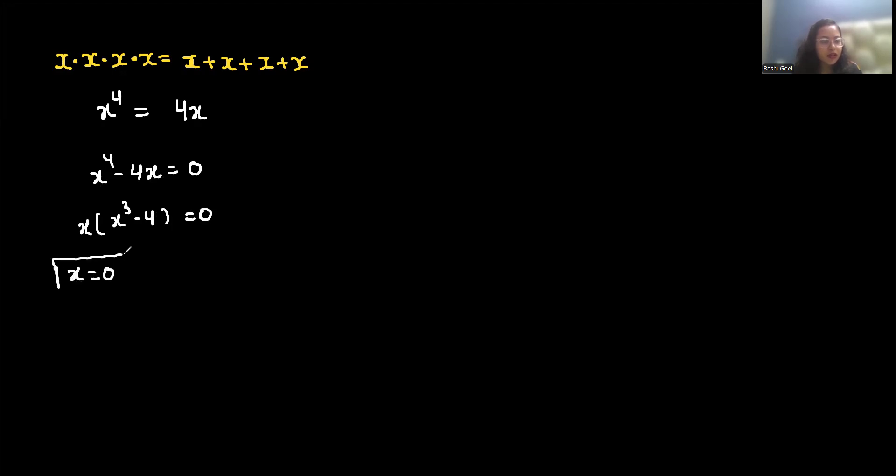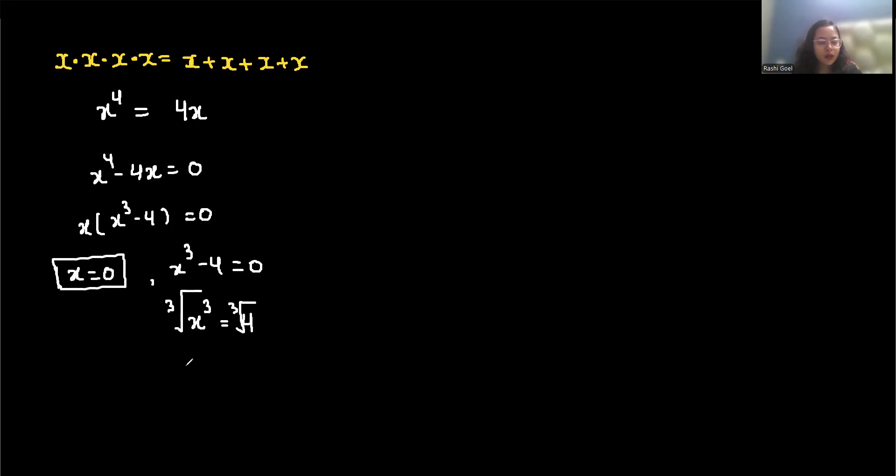First is when x equals 0, and second x^3 minus 4 equals 0, so x^3 equals 4. Now if I take the cube root on both sides, it becomes x equals 4 to the power of 1/3, which is approximately 1.5874.